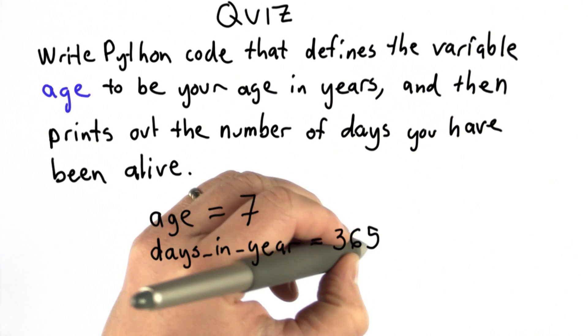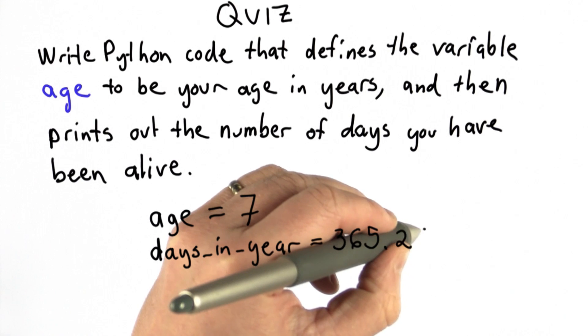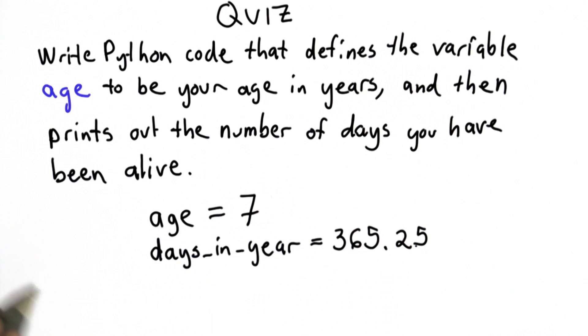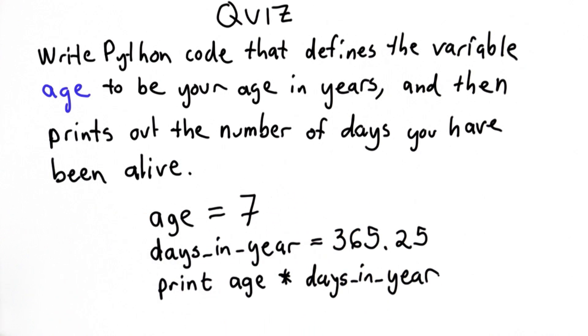And to compute the number of days that I've been alive, we can multiply those two values and print out the result. So let's try that in the Python interpreter.